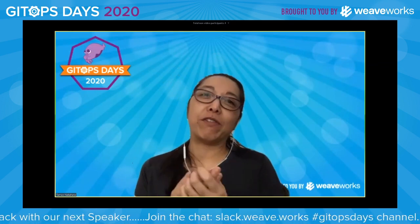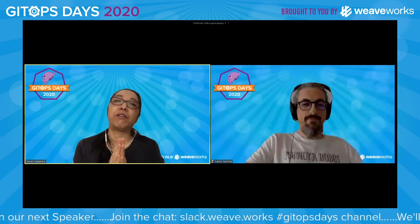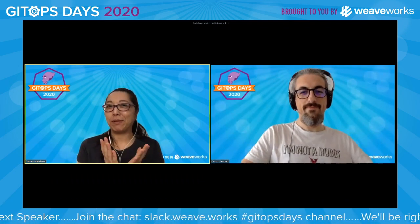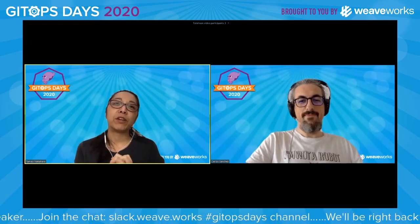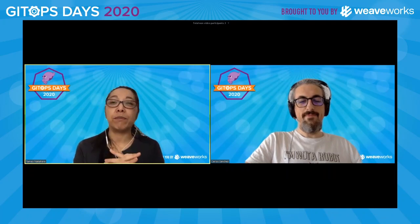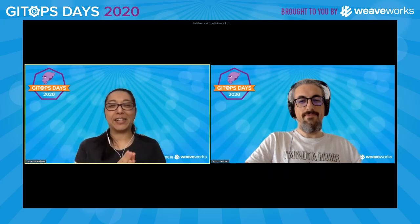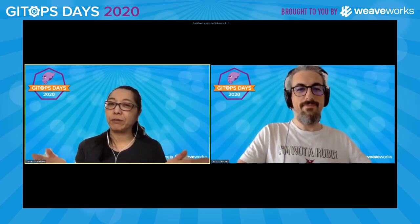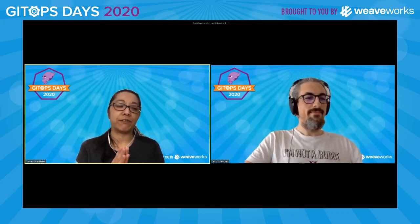We are very lucky to have Carlos Sanchez, who many of you in the Kubernetes community know from many years of work at Cloudbeast, but has fairly recently moved to Adobe. If you're registered, you will get the recordings and early access, so make sure that you have registered for this event.